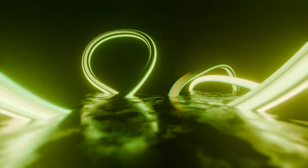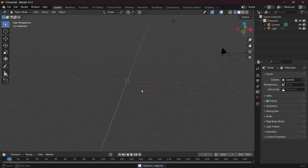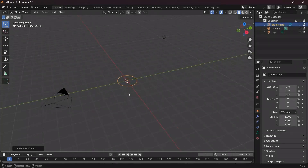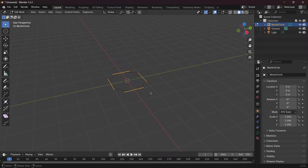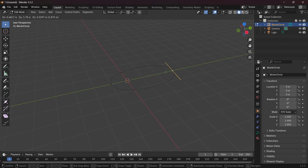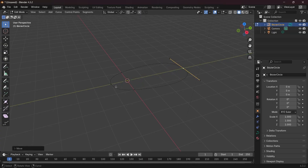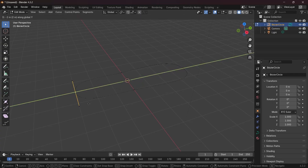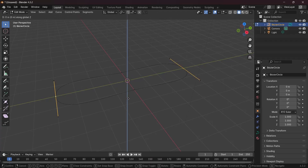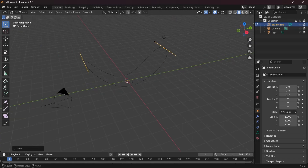In our default scene, we're going to tap X to delete the default cube. Then we'll press Shift+A and search for a bezier circle. The bezier circle can be manipulated by pressing Tab to go into edit mode, or you can use the dropdown to switch from object mode to edit mode. You can select individual vertices and play around with them. Press G to move, then Y to move it on the Y axis.